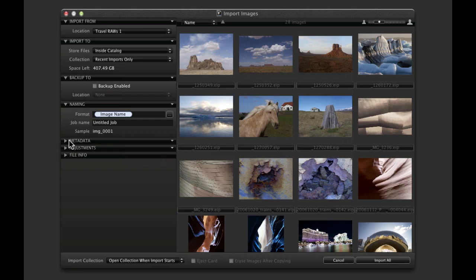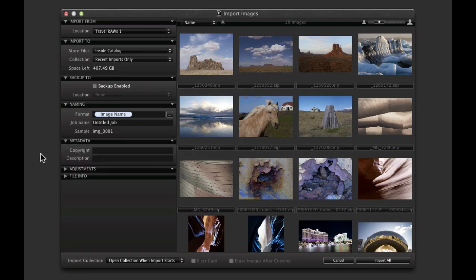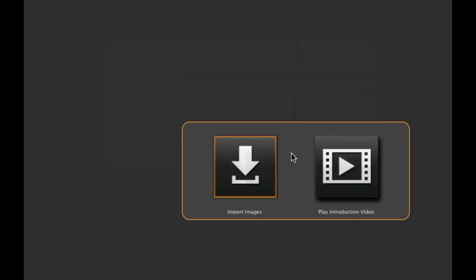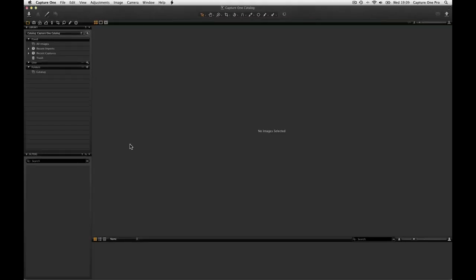Finally, metadata and adjustments can be set in the further two menus. Check the Include Existing Adjustments box if you are bringing in RAW files that have already been worked on in earlier versions of Capture One. Click Import All Images here and the import process will start.